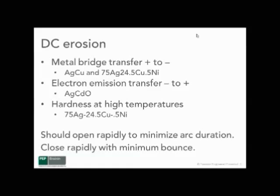Electron emission transfer from minus to plus is also a factor in DC erosion. Generally, by using a good contact material such as silver cadmium oxide, you can reduce the magnitude of electron emission. This is done by the cadmium oxide dissociating on the surface and keeping the contact surface cool.